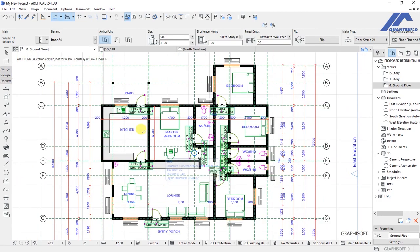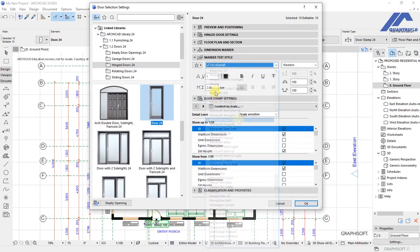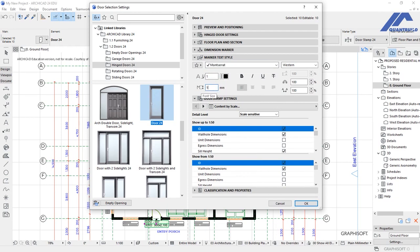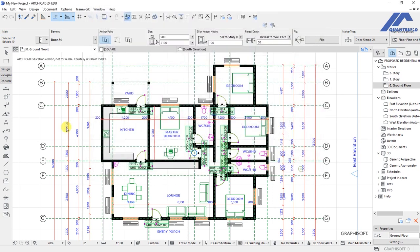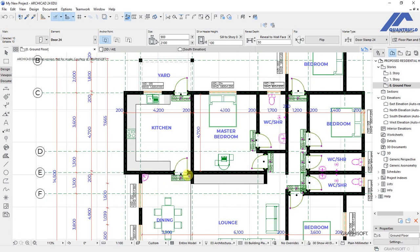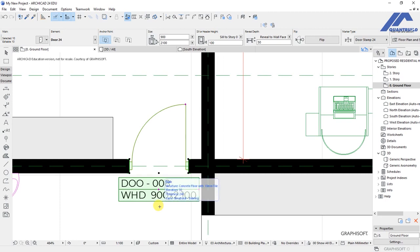To represent the doors better on plan, get back to the settings dialog again. Under marker text style, set the font type as Montserrat, the font size to 1mm, the dimension marker size to 3mm, and pen as number 1. Click OK. The information is adjusted accordingly and as you can see, we have a tag for this door — D0008 — and the door size shown as 900 by 2100 millimeters.